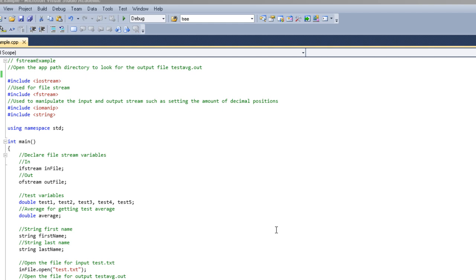It's kind of like cout and cin, except cout and cin only works through the console. This works through actual files, so you can actually save data and backup data and everything like that.